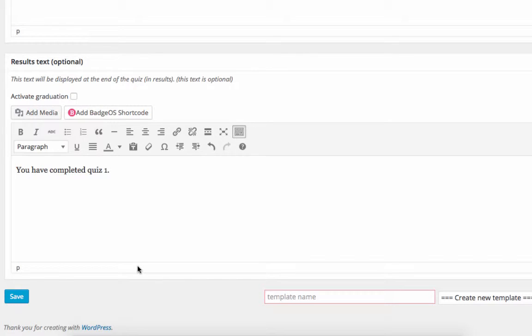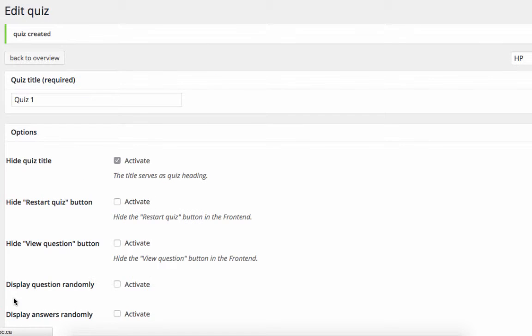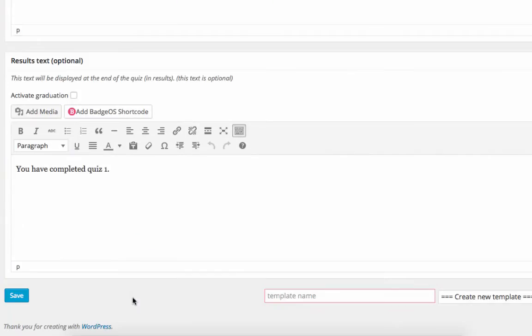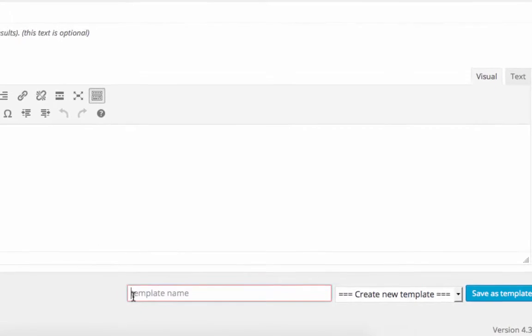We'll save our quiz implementation rules now. We're also going to save these implementation rules as a template for other quizzes. To do this, we'll scroll back down to the bottom and enter a template name.